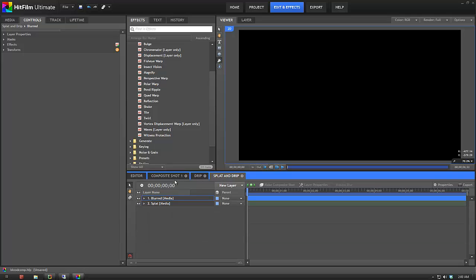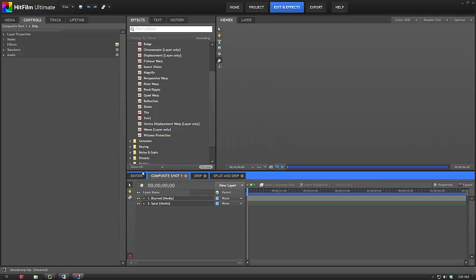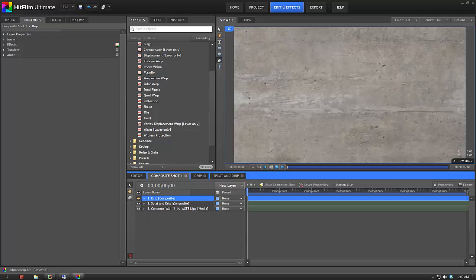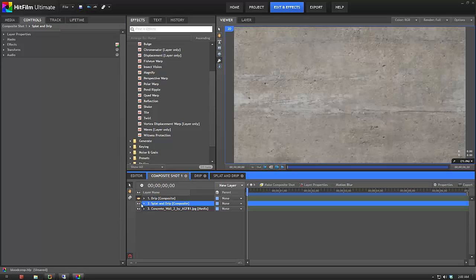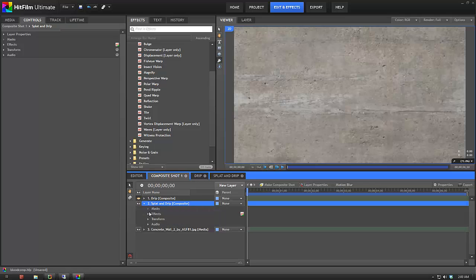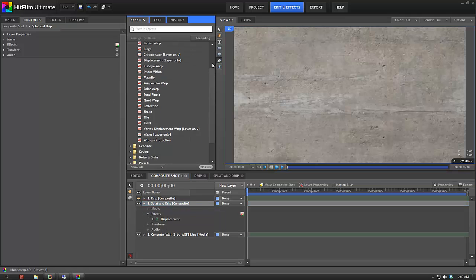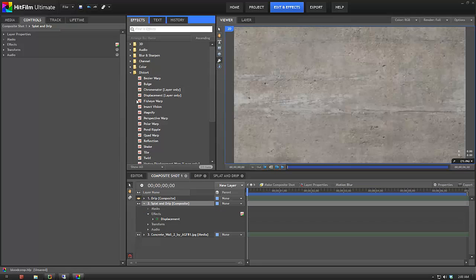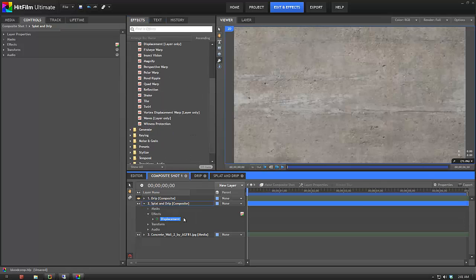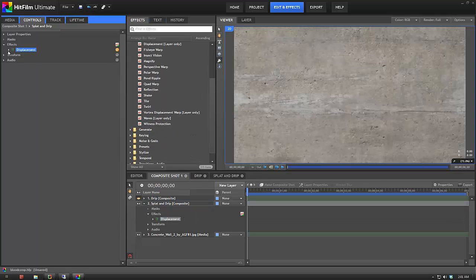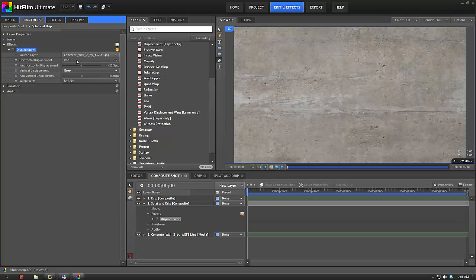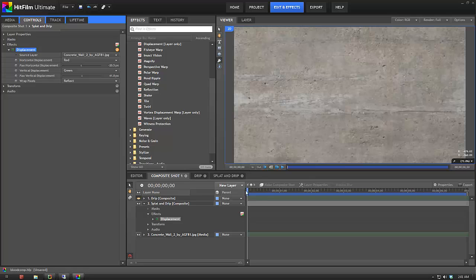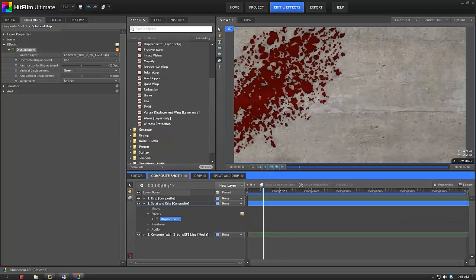And then when I've put that comp on top of the background, I've added another effect which is the displacement, which once again is under Distort, Displacement. And then with the displacement I've set the source layer to be the concrete wall and messed around with the actual displacement itself.